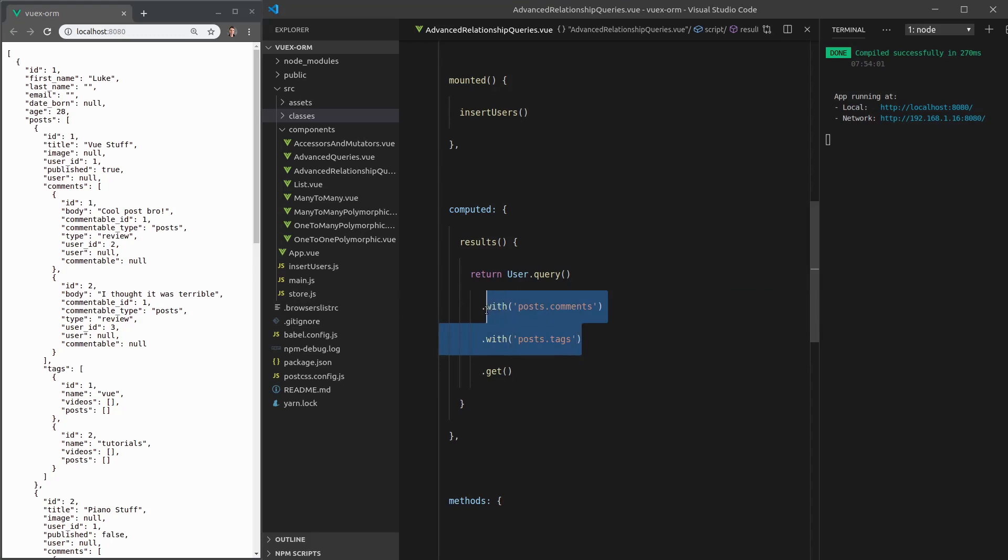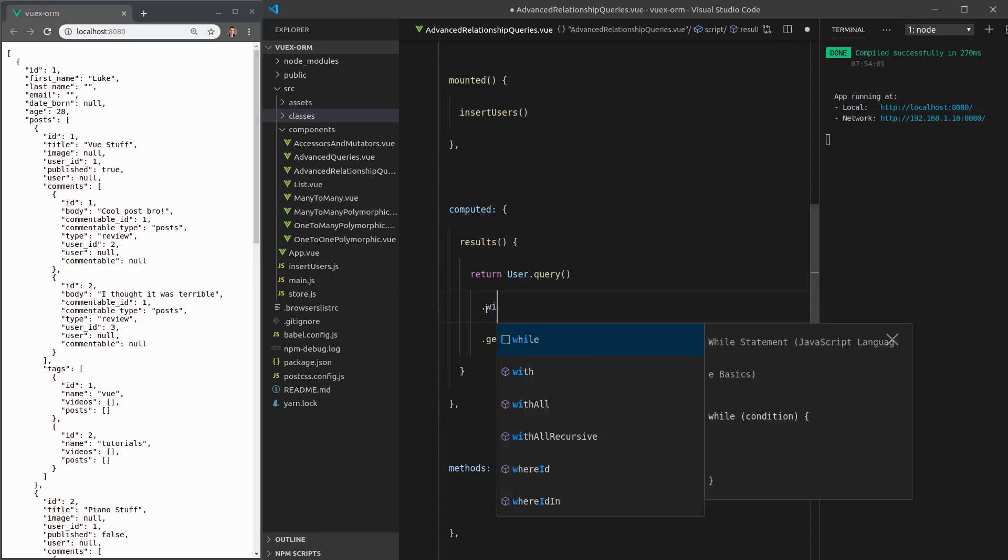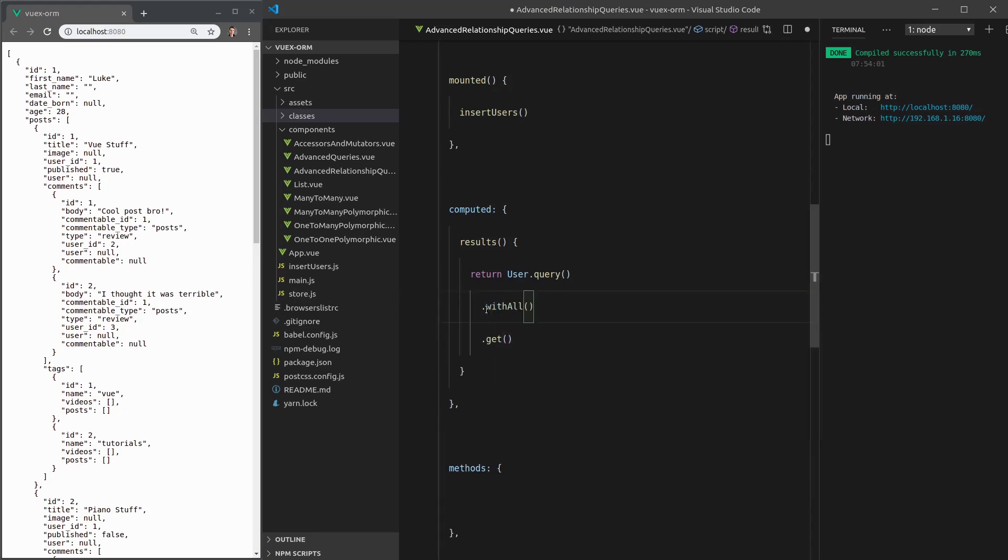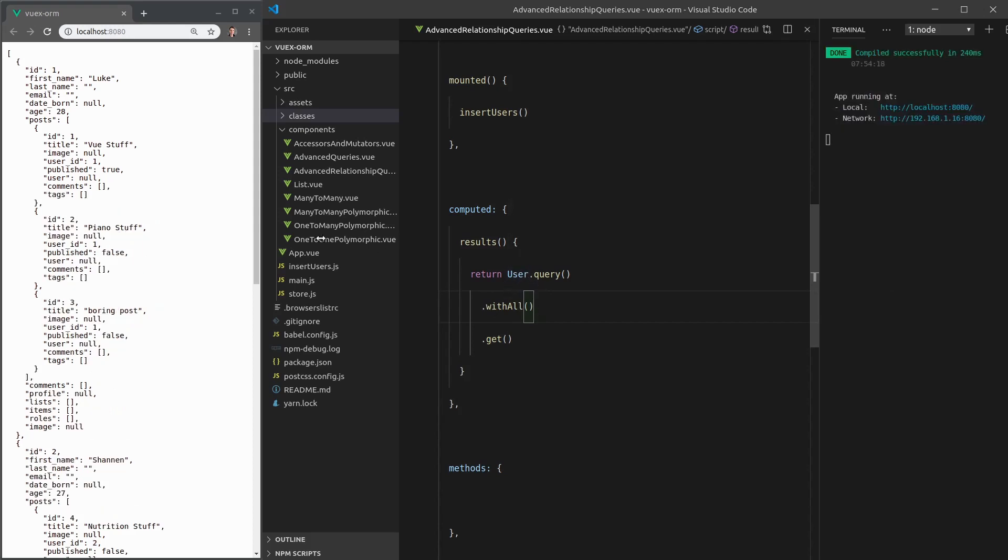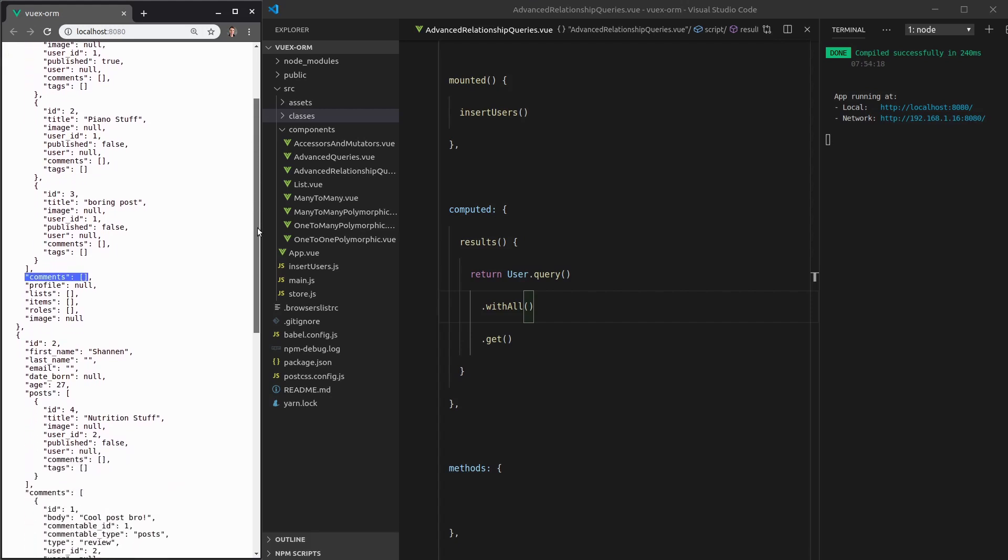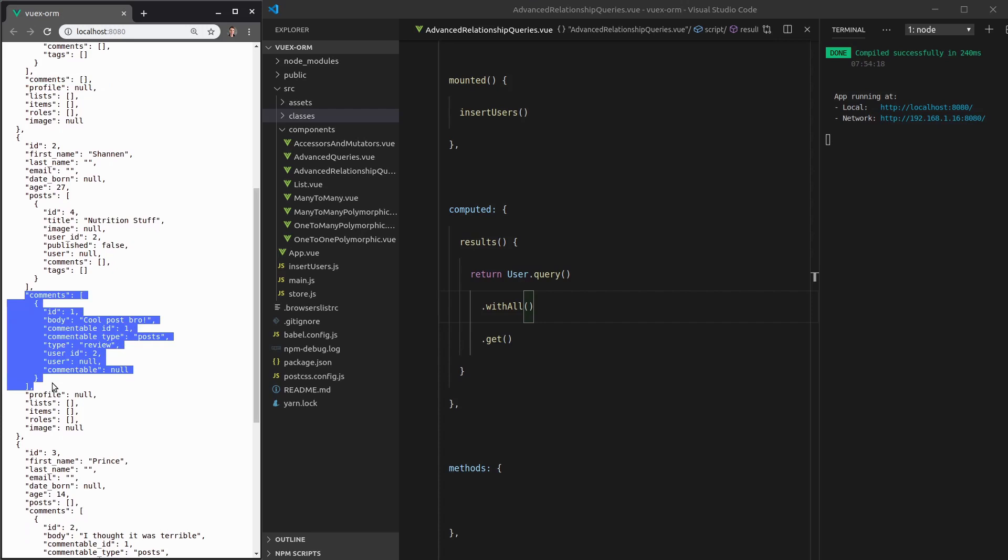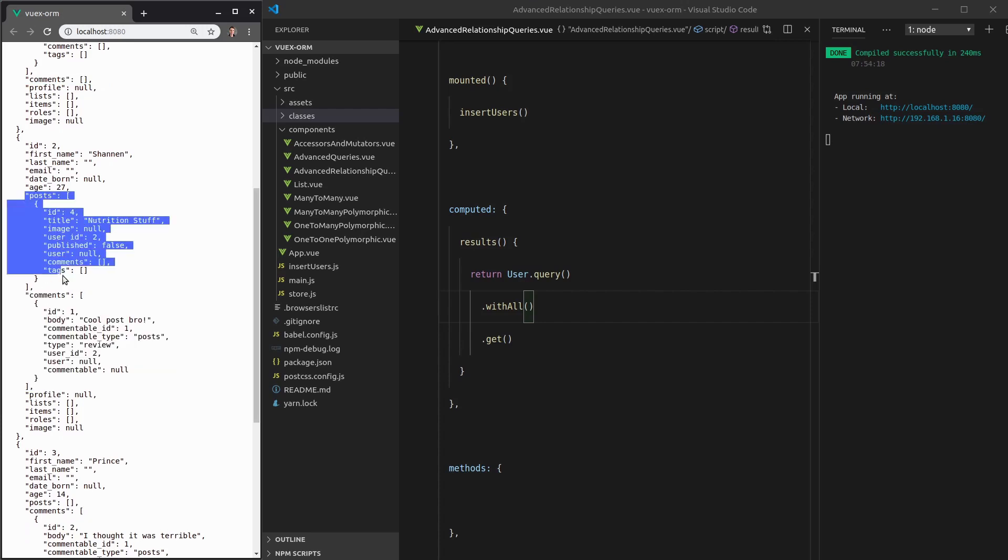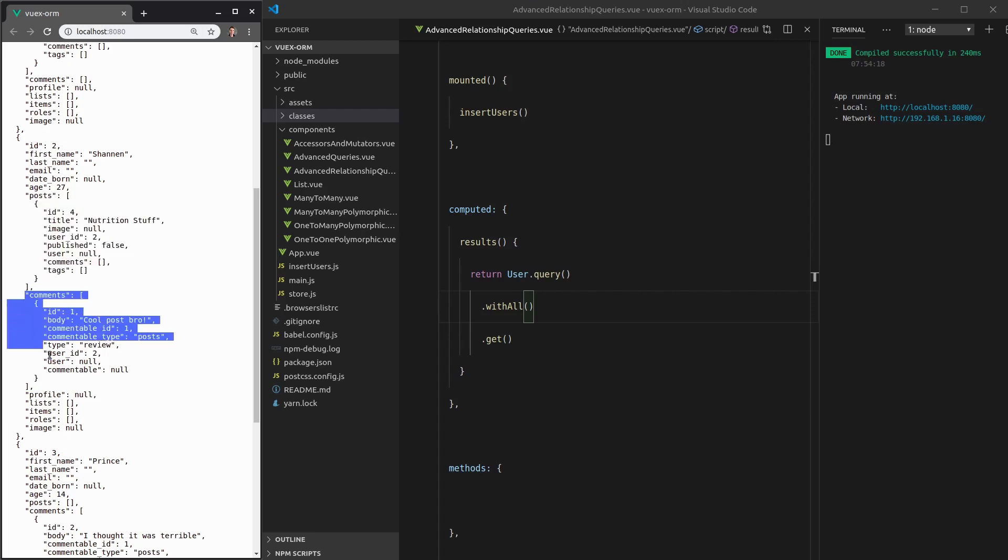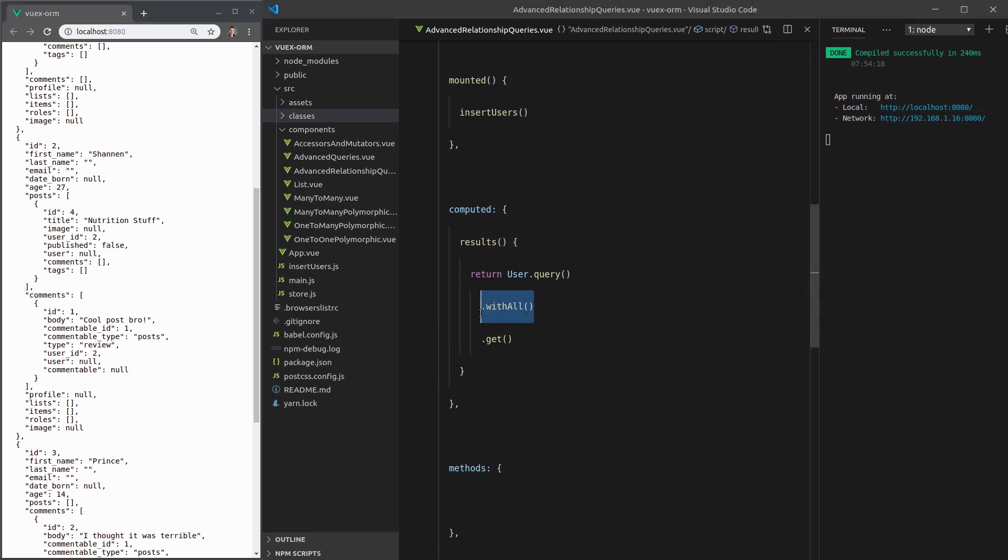Another thing we can do is say with all, and that's going to give us everything that the user owns, but only one level deep. So there's the posts and also the comments as well. The reason we're getting comments there is because a user also has a direct relationship to the comments. So a post has comments, but also a user has comments. With all is just going to give us the things that that user owns, but it's not going to go any deeper than that.